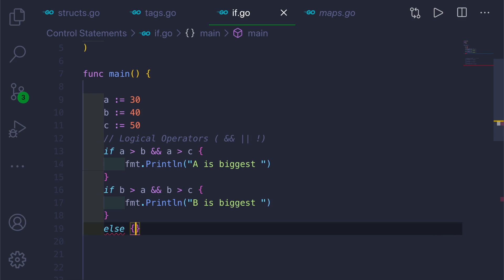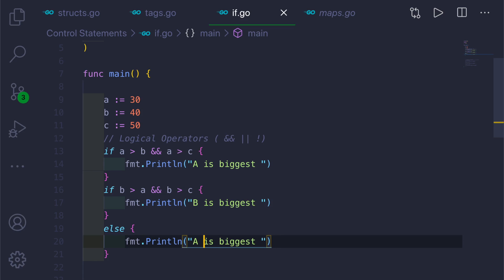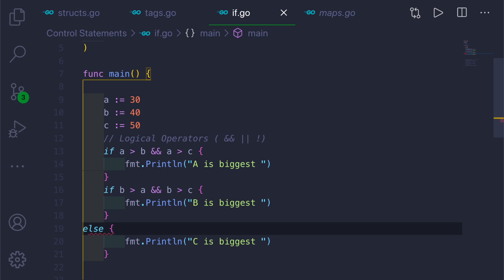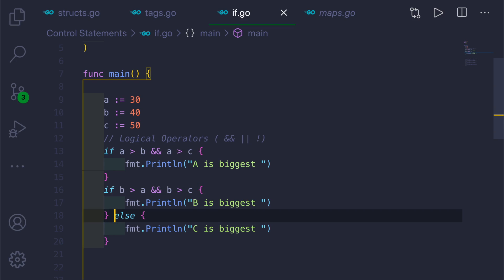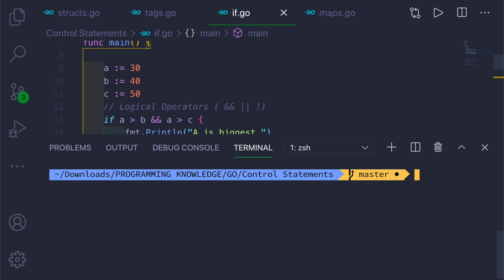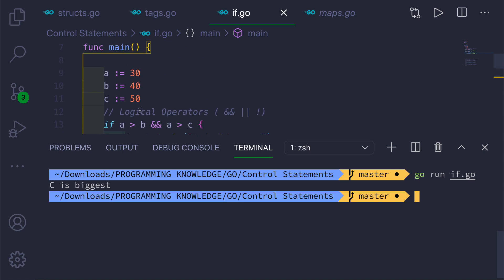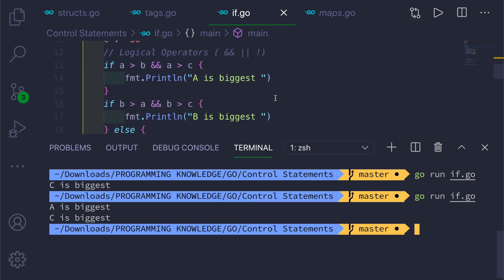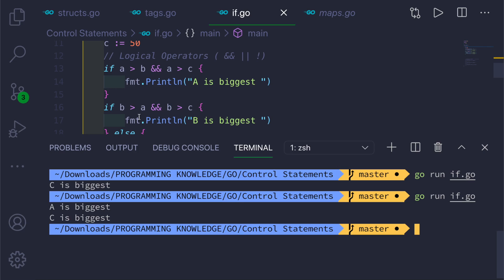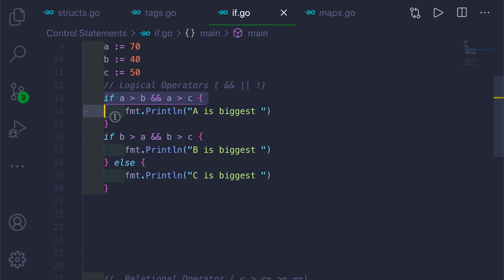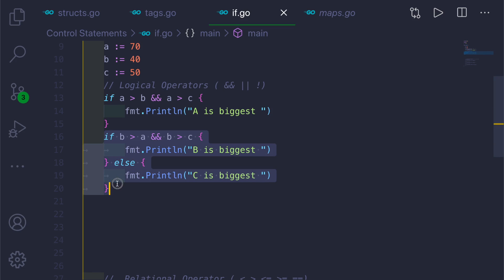Otherwise, in the else block, we'll print 'c is biggest' because c is the only remaining variable. Keep in mind that the else keyword must be on the same line as the closing brace, not on the next line. If you run this, it says 'c is biggest' because c holds 50. If you change a to 70, it still shows issues because the if blocks aren't properly chained.